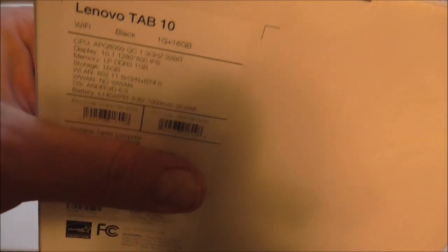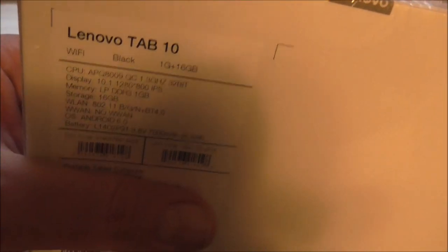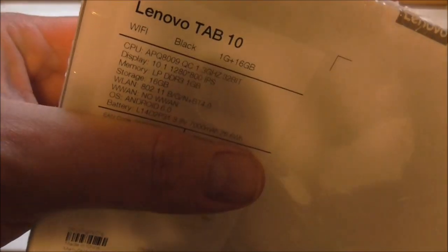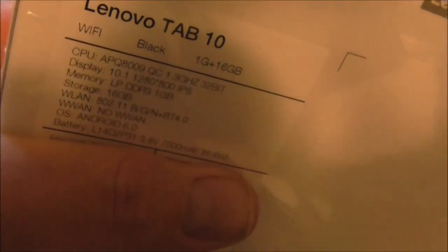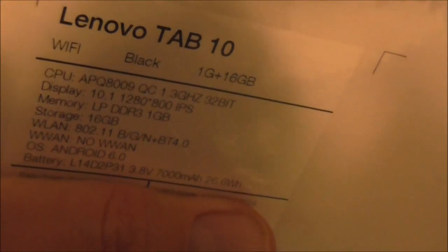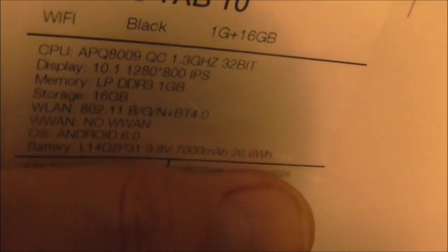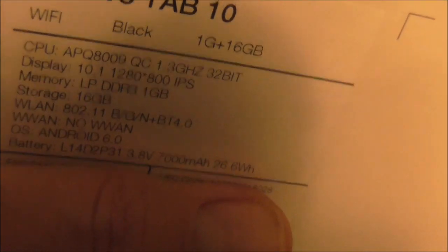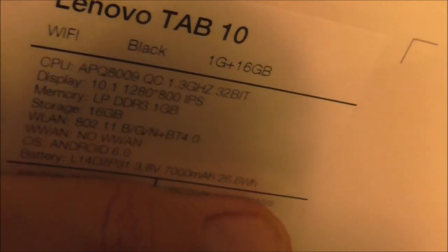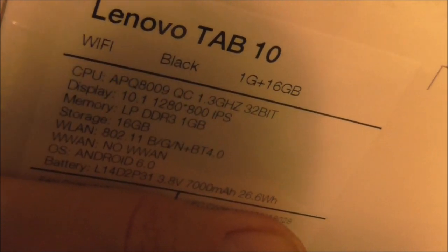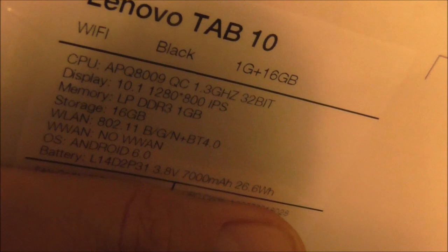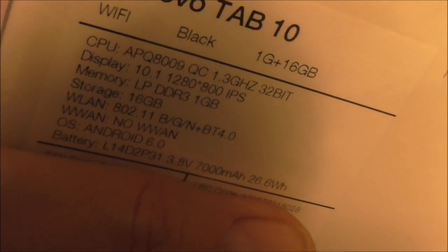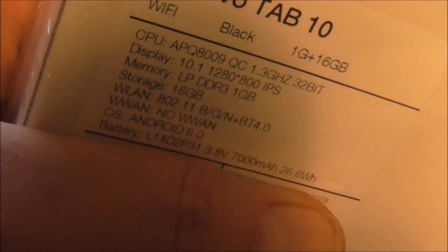Specs in the back there. Android 6.0, 1 gig memory. That's probably twice the RAM that's my phone. 1.3 gigahertz 32 bit CPU, 10.1 inch display, 16 gig storage. It has wireless networking capabilities. Even the energy star logo.